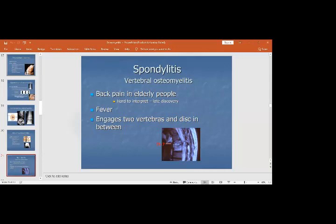If you suspect the child has some infection in the joint or bone, get the history and investigations — hematological tests, X-rays, and others — to reach a diagnosis before treating the patient.